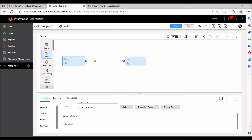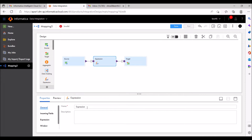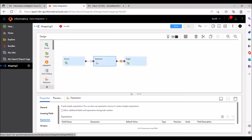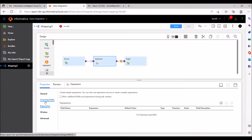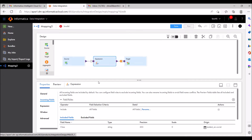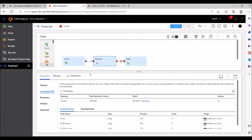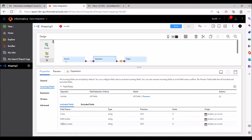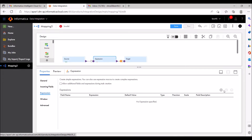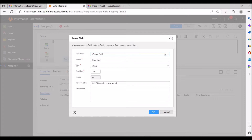I'm going to create one expression transformation. I'm not giving any names here — if you want, give meaningful names to every transformation for source, expression, and target. I'm going to create one more field. These are the incoming fields from the source: class, roll number, student name. Apart from that, I'm going to create one more output port with the name 'file name'.